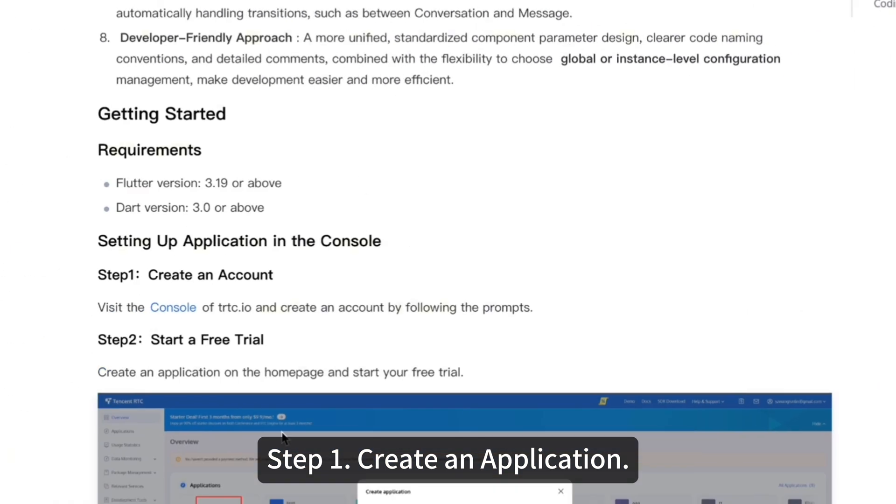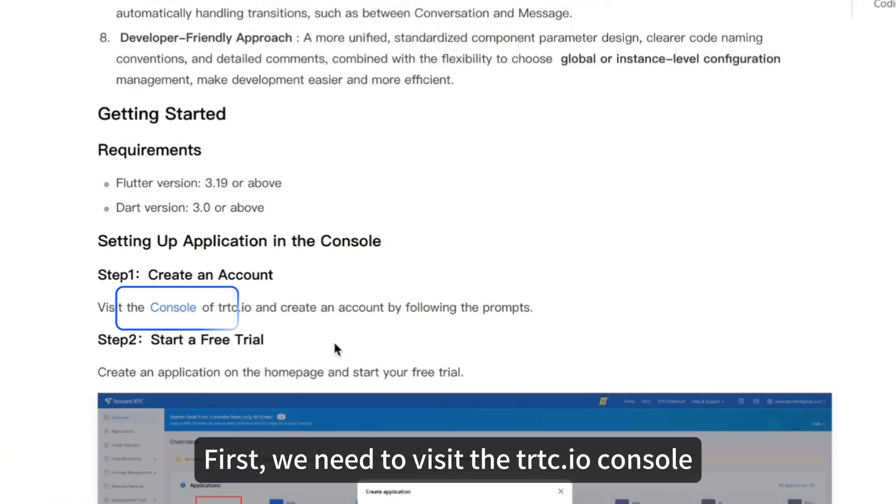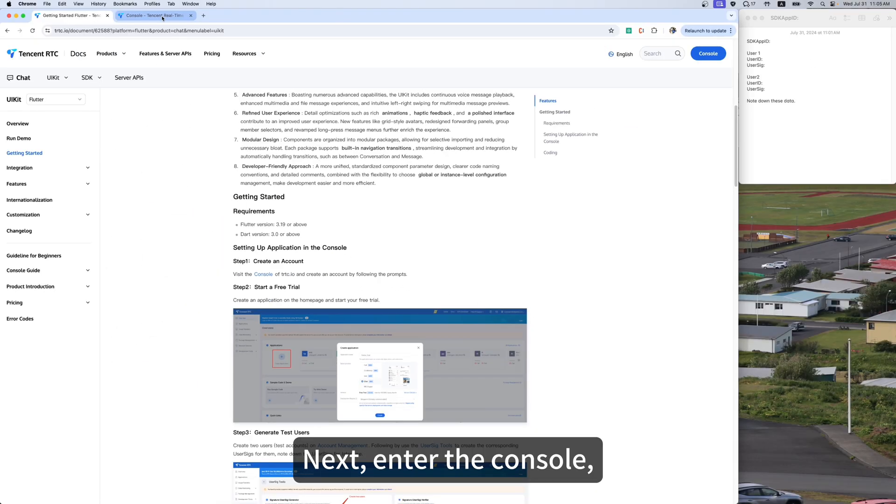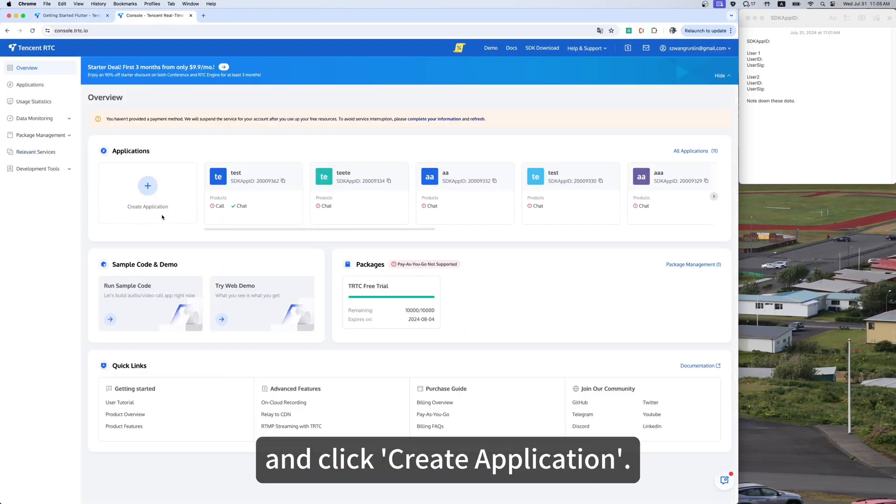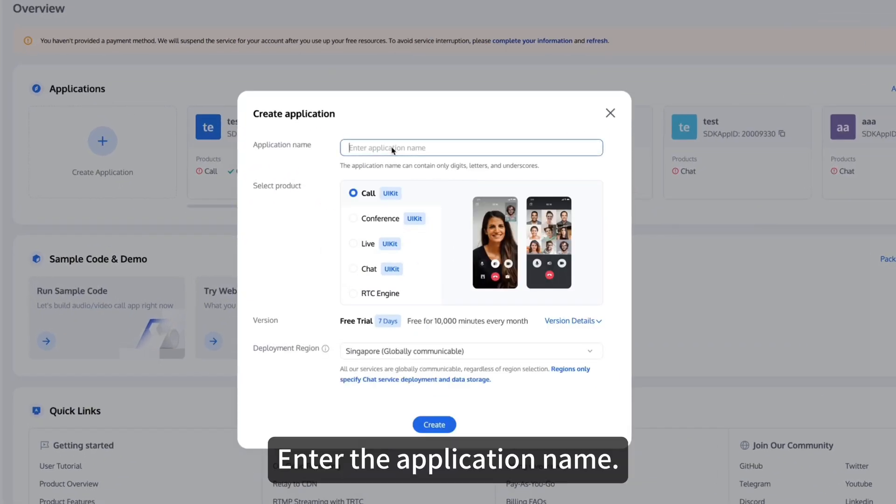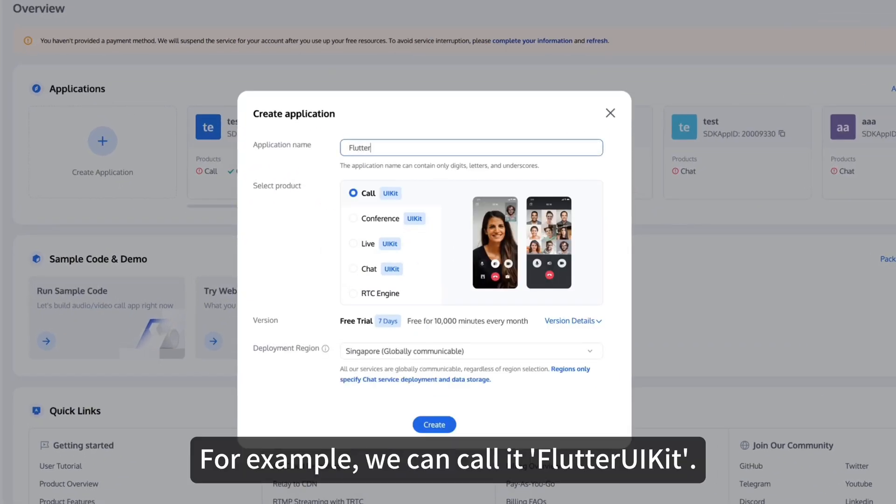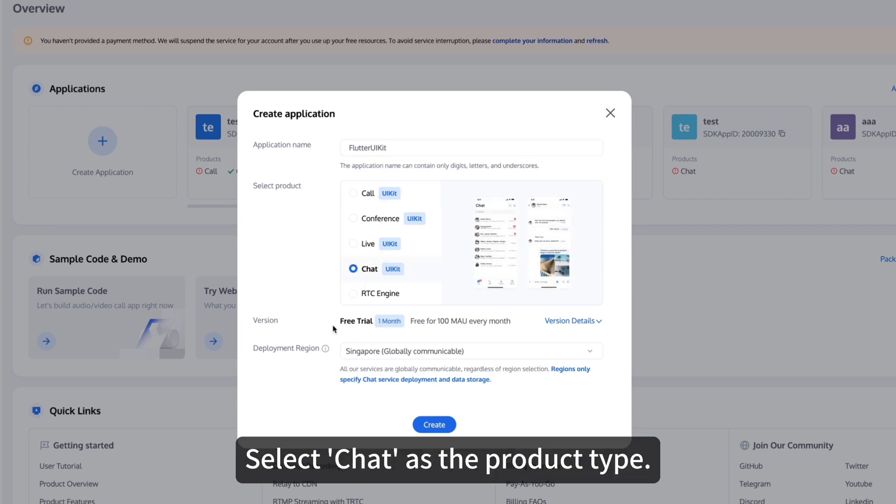Step 1. Create an Application. First, we need to visit the trtc.io console to create an account. Next, enter the console and click Create Application. Enter the application name. For example, we can call it Flutter UIKit. Select Chat as the product type.